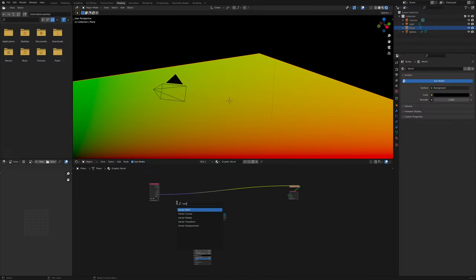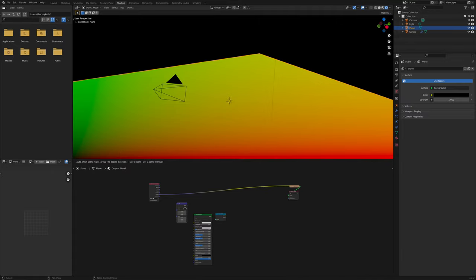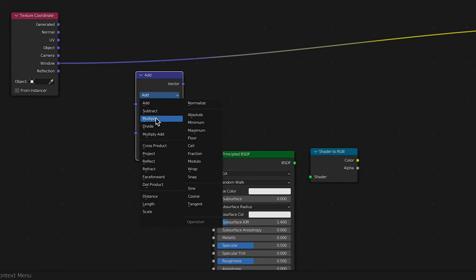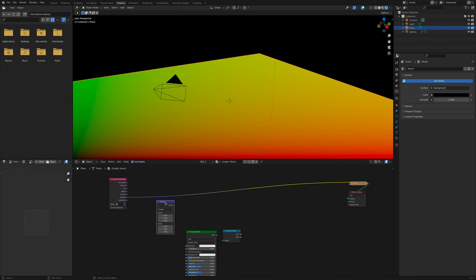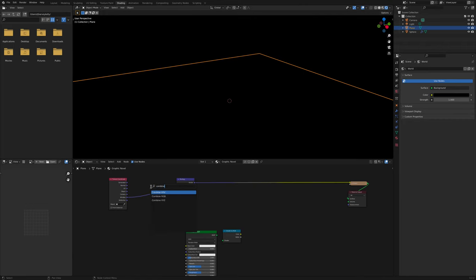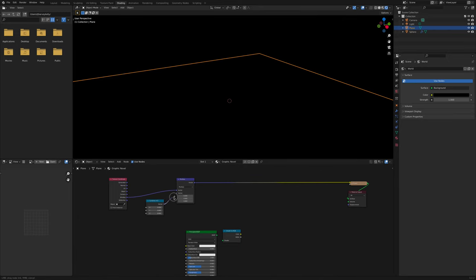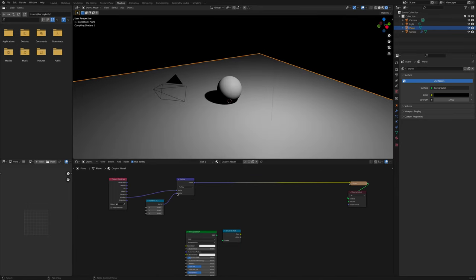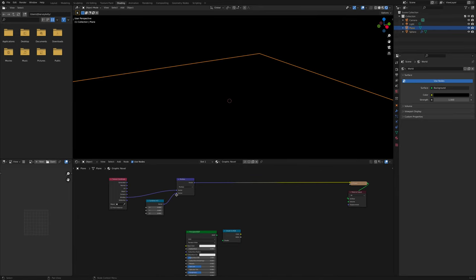Press Shift A and select Vector Math. Change the add to Multiply, and if you're noticing a pattern, you're not wrong. Shift A is our best friend. Press Shift A again and this time X, Y, Z. Drag the vector to the bottom vector of Multiply.